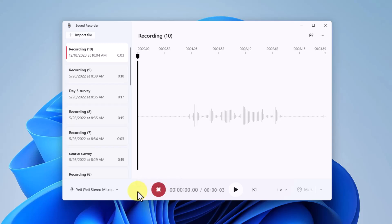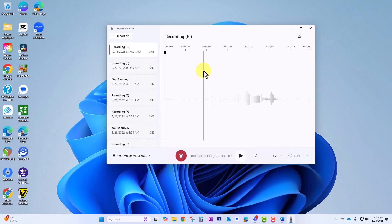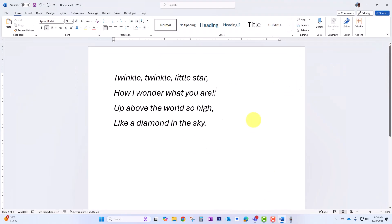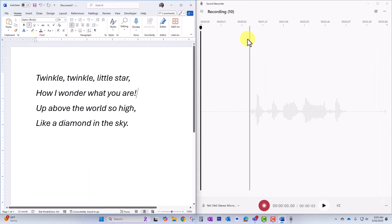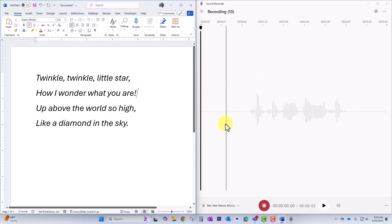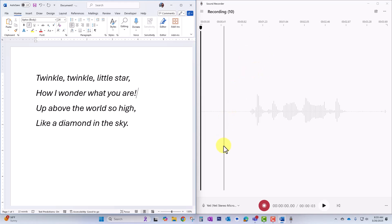Once you've done that, simply click on the red button to start the recording. In this scenario, I'm going to be reading a poem called Twinkle Twinkle Little Star, so I'll move that to the left side of my screen and have the Sound Recorder on the right side.